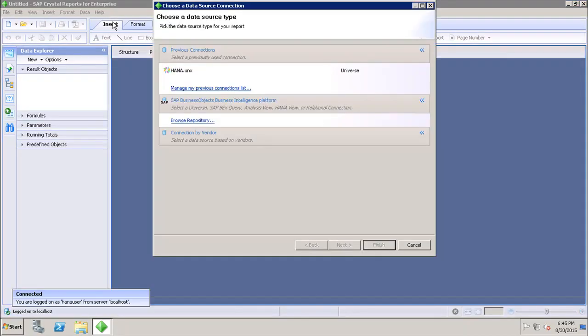As soon as I click on this, it will open up the Choose a Data Source Connection option. Here I can choose from the different options available. The first one is Previous Connection, which shows you the previously used connections.